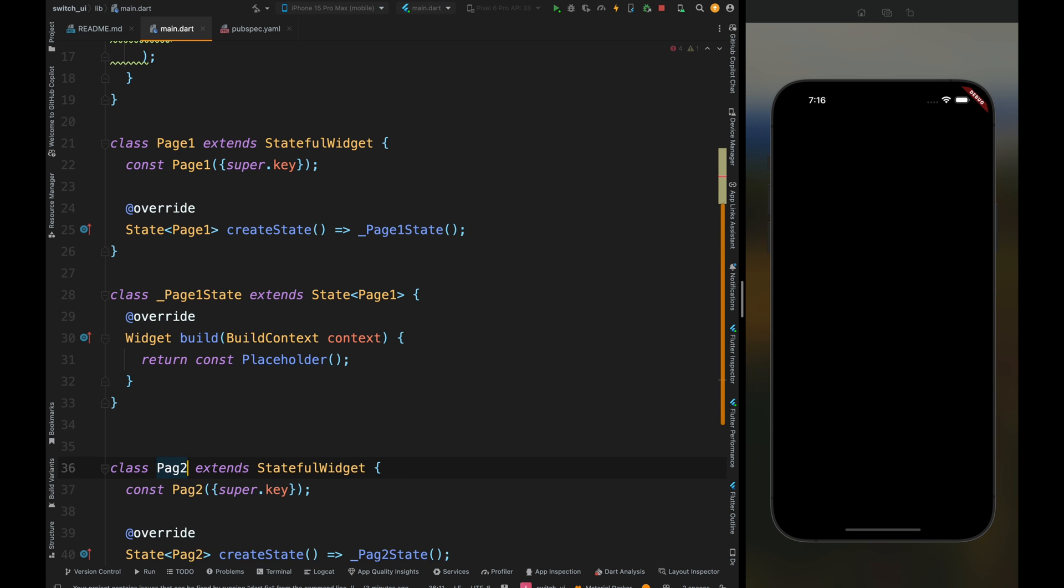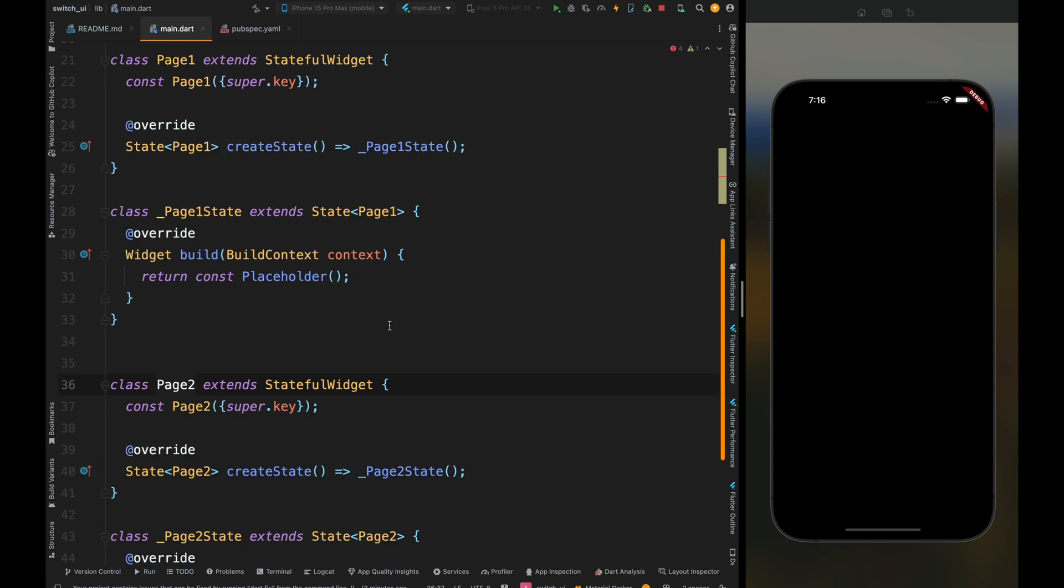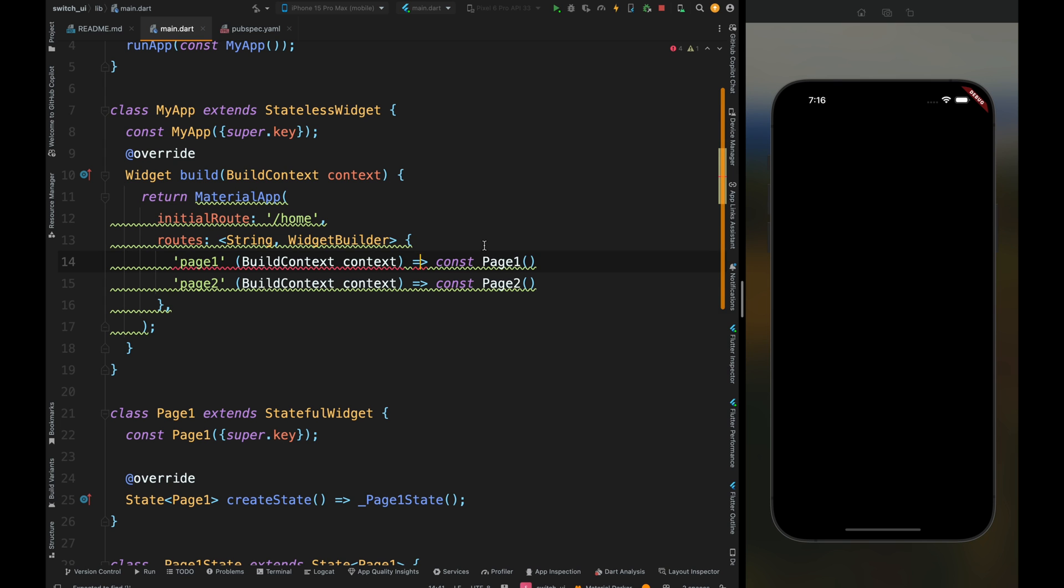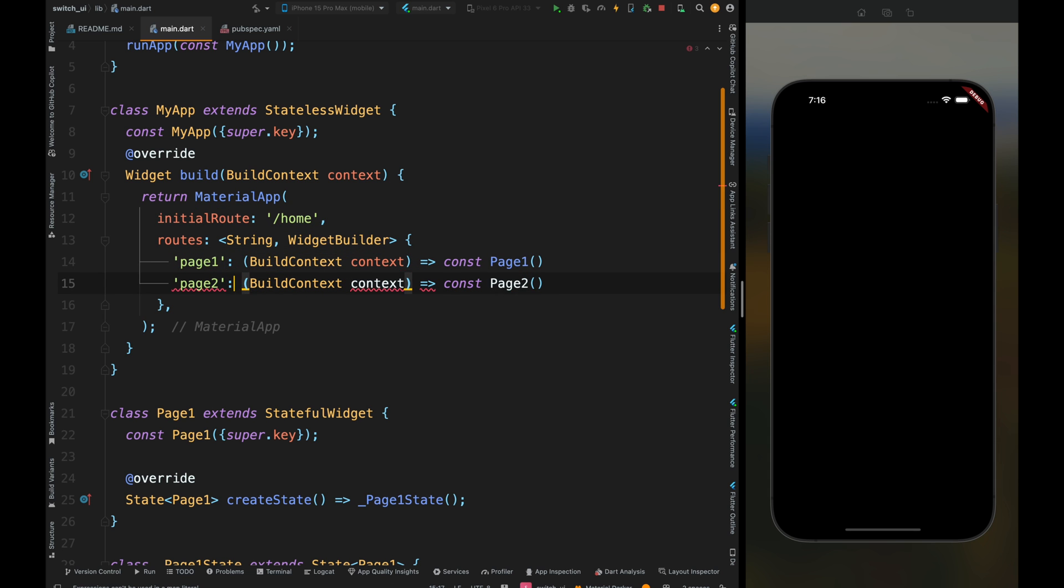Now come out of this class and create a stateful widget as Page1, then do the same for Page2. We still have some errors, so let's quickly fix them. Here I missed the colon sign, so please add that. Now the error is resolved.